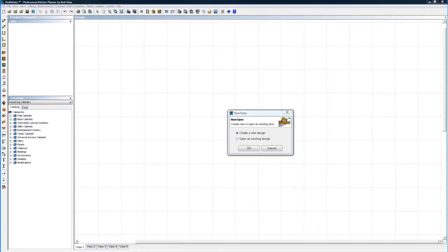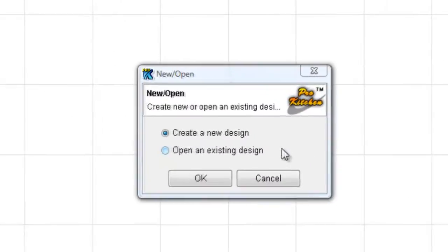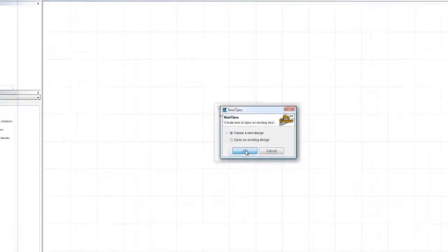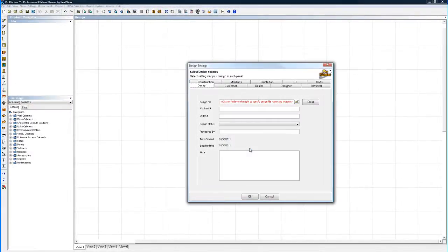To get started, when you first open ProKitchen, you're going to have this screen in front of us. If you're a new customer starting out, you're going to have to create a new design. After you get going, you can simply open an existing design. But for now, we're going to click OK to create a new design.